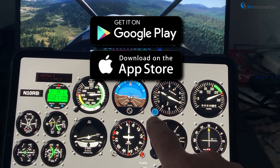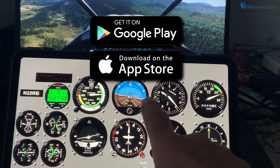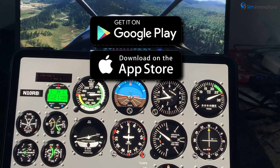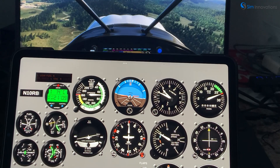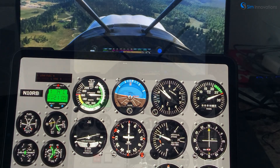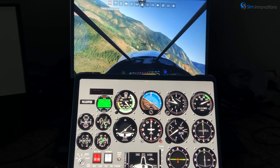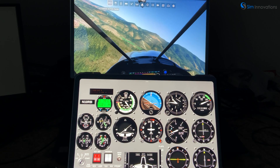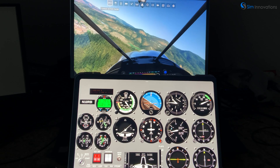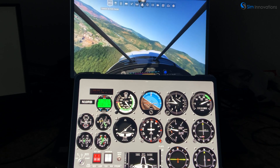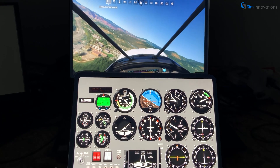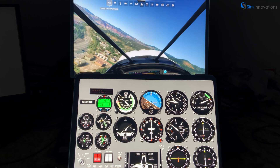Tablet versions of Air Manager are available only through the Apple App Store or Google Play Store. You simply run the plug-in installer on your sim computer, launch the Air Manager app, select a panel, and your tablet will automatically connect to your sim so you're ready to fly.